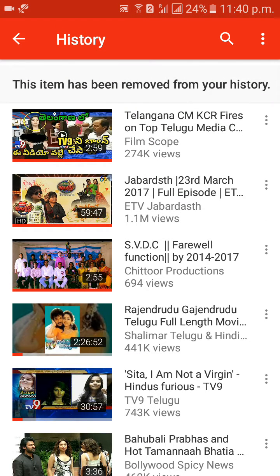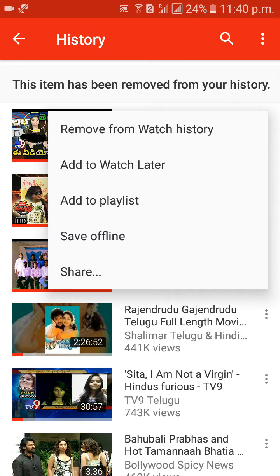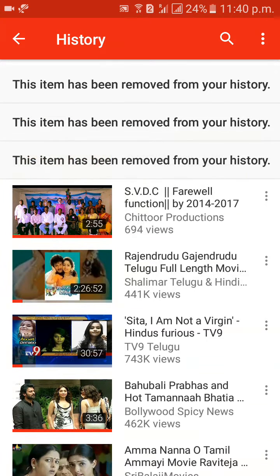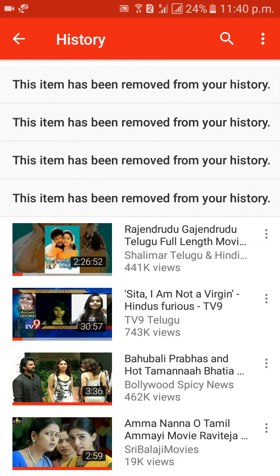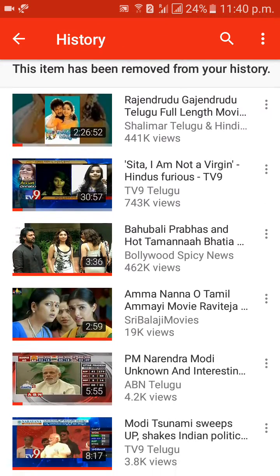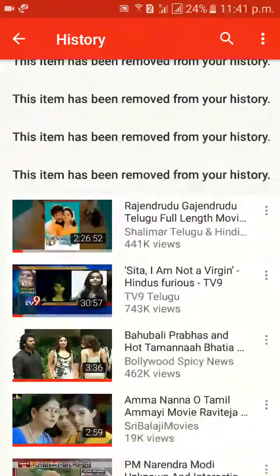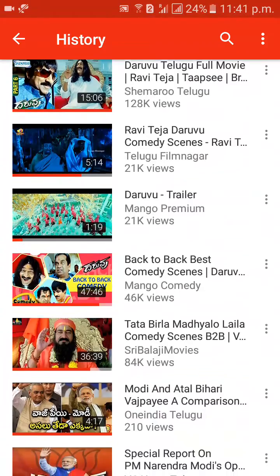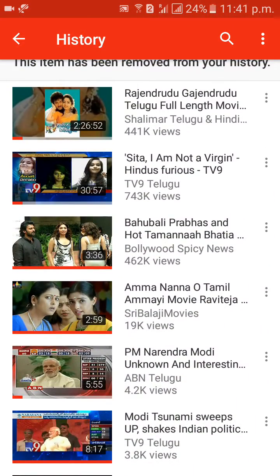This item has been removed from your history. You can click on the three dots option and select 'Remove from History' for each video. Like that, you can remove each and every video from your history.